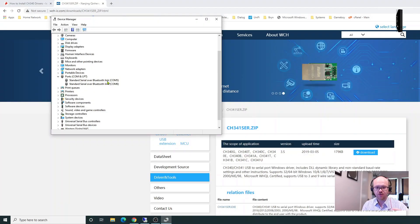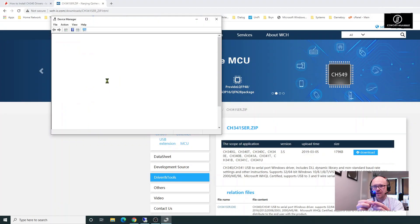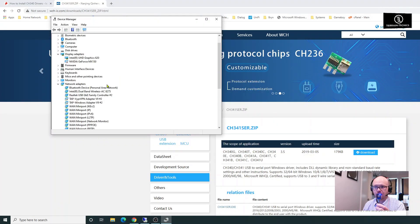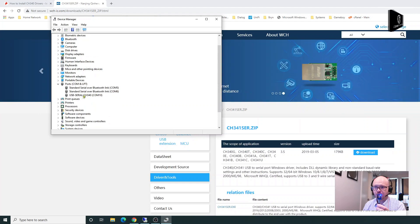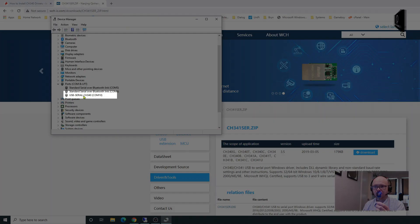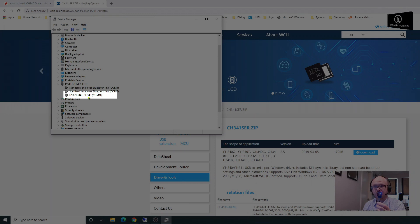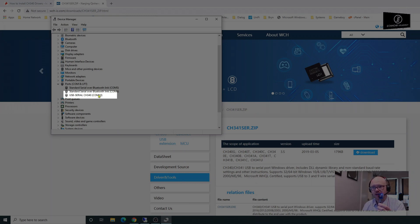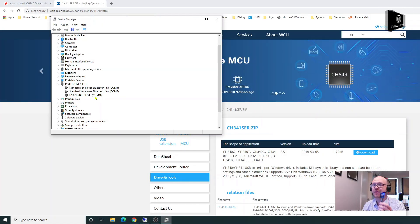Now watch this, I'm going to plug this in. The light has come on, it's now updated. If I open Ports again, you'll see down here it says USB Serial CH340, that's the chip, and it's given it a COM port of 10.